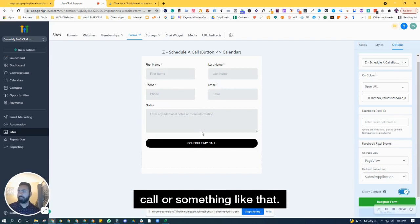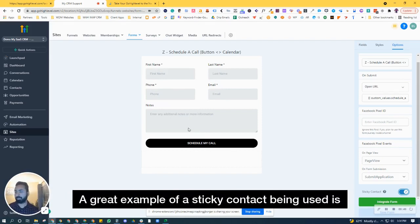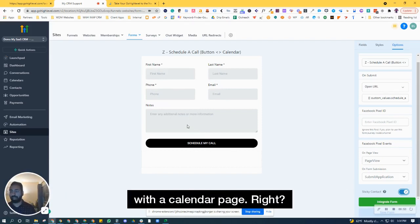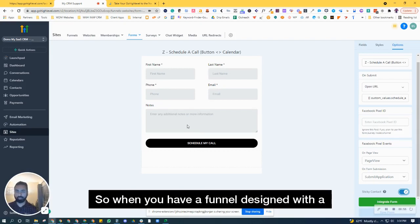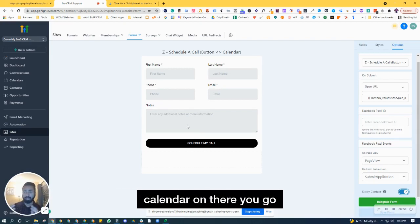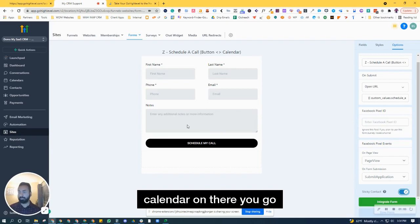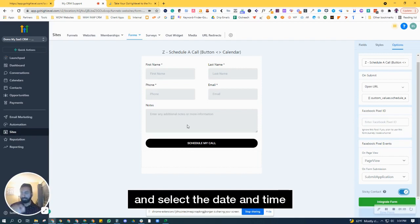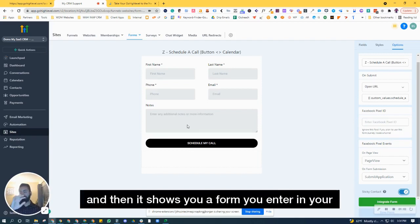A great example of a sticky contact being used is with a calendar page. When you have a funnel designed with a calendar on there, you go and select a date and time, and then it shows you a form.